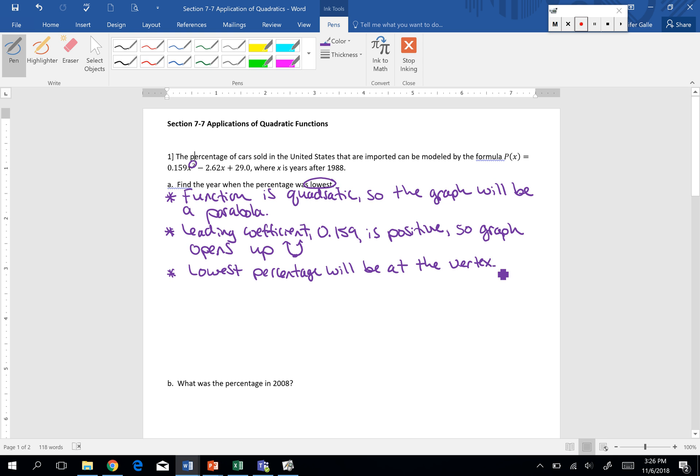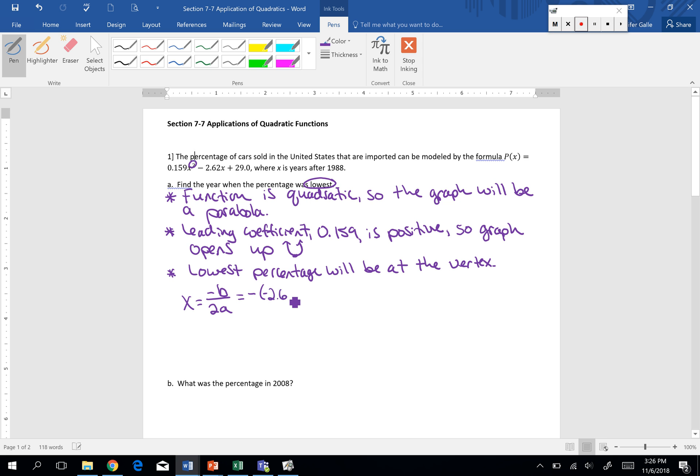We had a little formula yesterday, x equals negative b or the opposite of b over 2a. So into that little equation, let's go ahead and put our b. Our b is negative 2.62 divided by 2 times our a is 0.159. We do a little computation and our x is roughly 8, approximately 8.